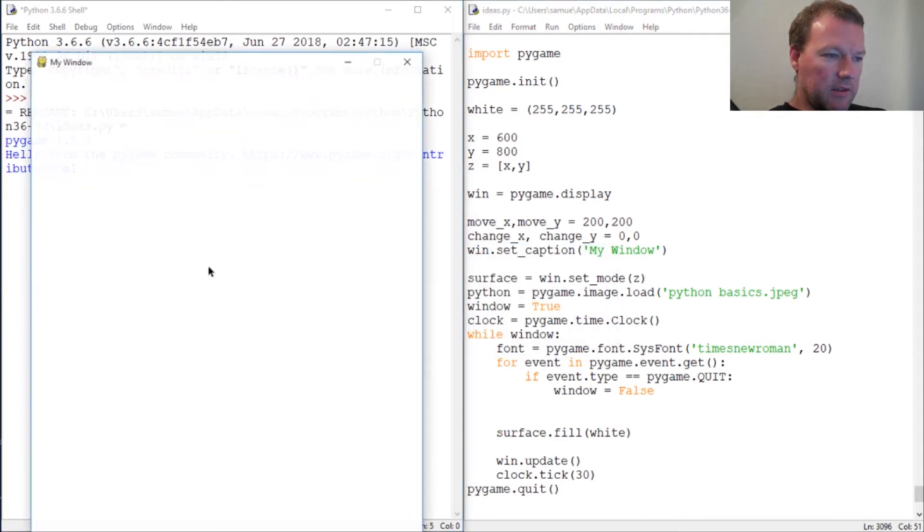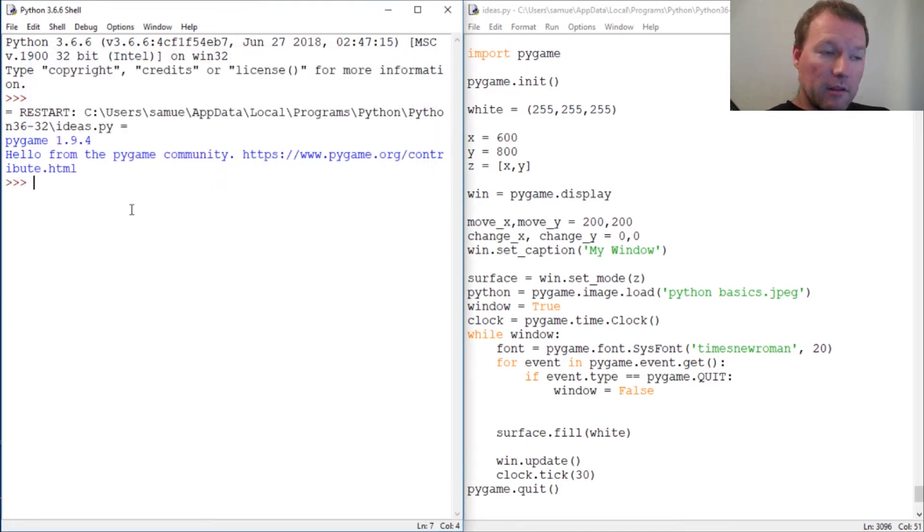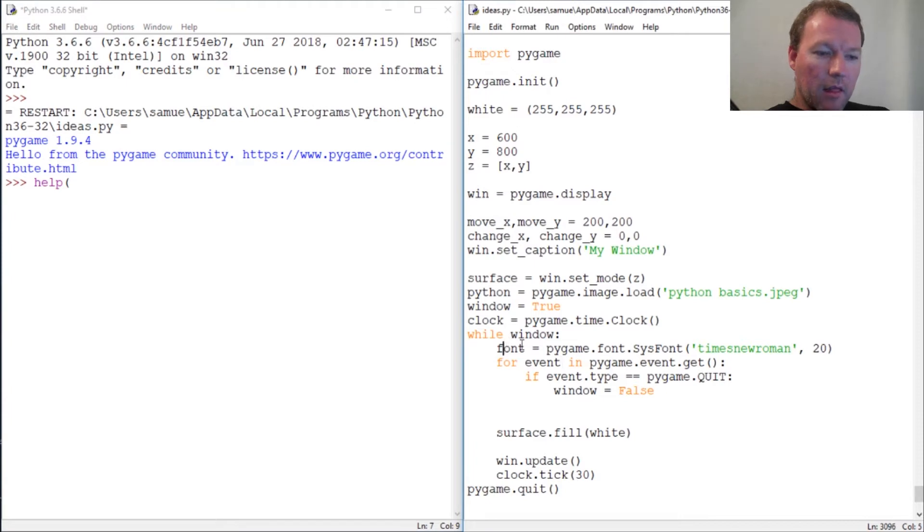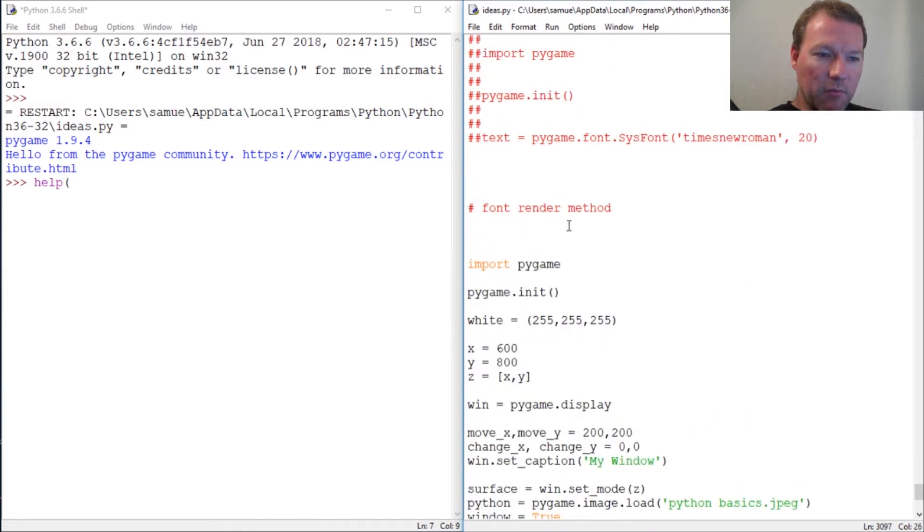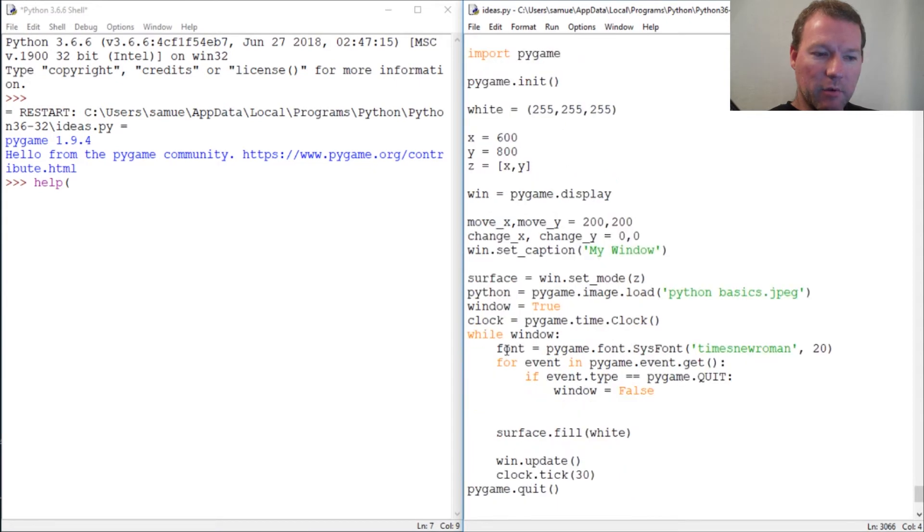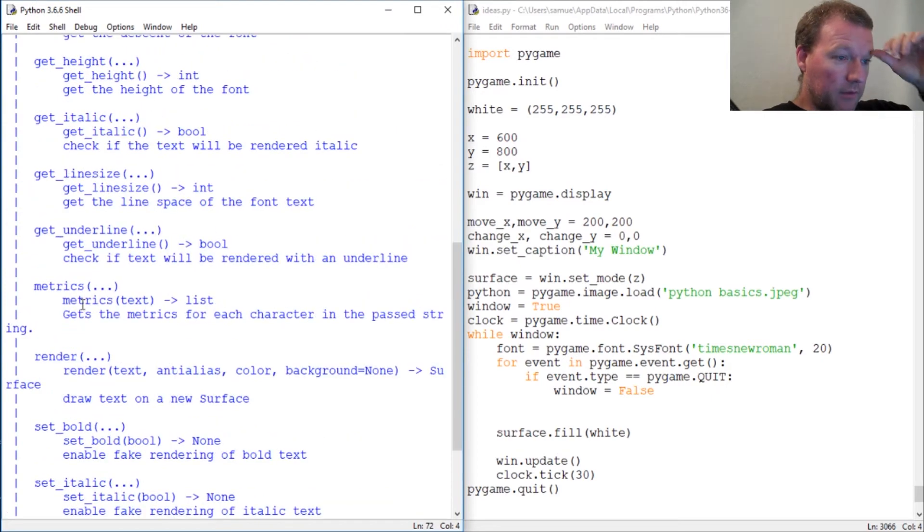We need to run this to create it. There's our window. Now let's learn about - last time we called this text. I want you to change it to font. The last time we used this object we called it text. I want you to change the name of the variable to font.